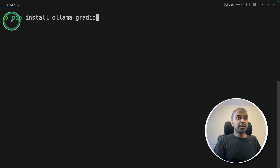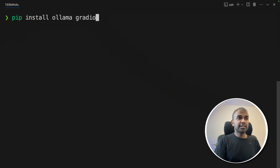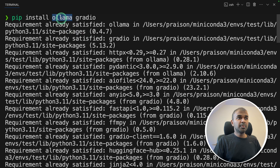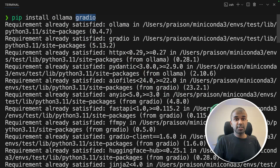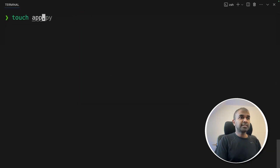Now exit the model. In your terminal, run 'pip install ollama gradio' and click enter. Ollama is the main package, and Gradio is for creating the user interface. Next, create a file called app.py and open it.